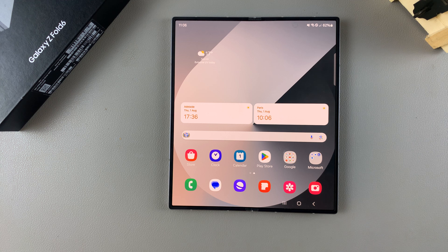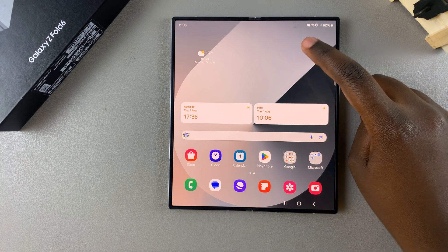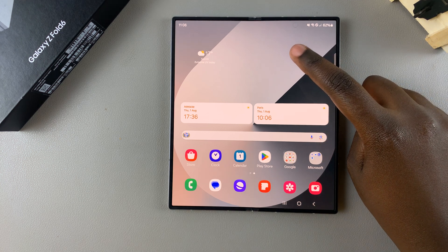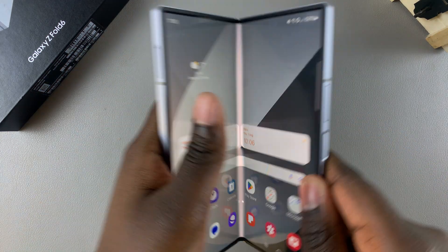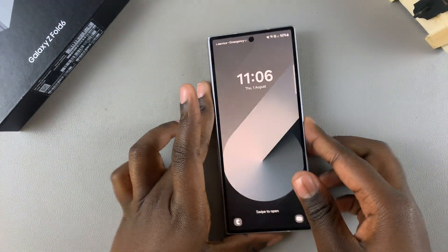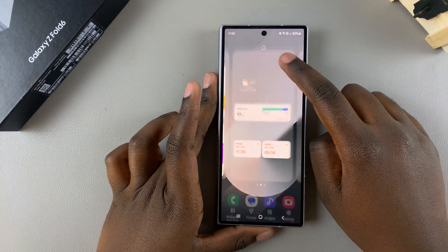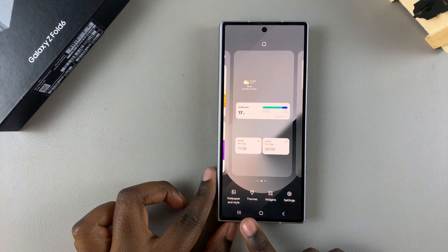The first step is to access the Galaxy Theme Store, and we can do this in two ways. The first way is by long pressing on an empty space on your home screen — either when the phone is unfolded or when it's folded up — and then in the home screen editing menu, select Themes.